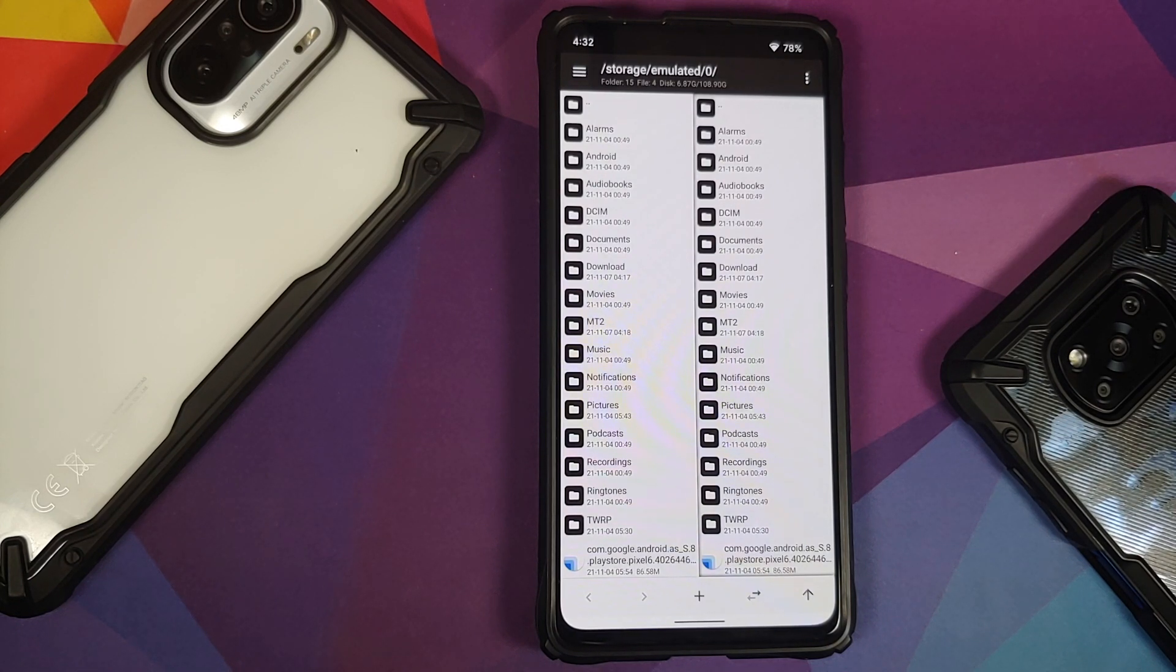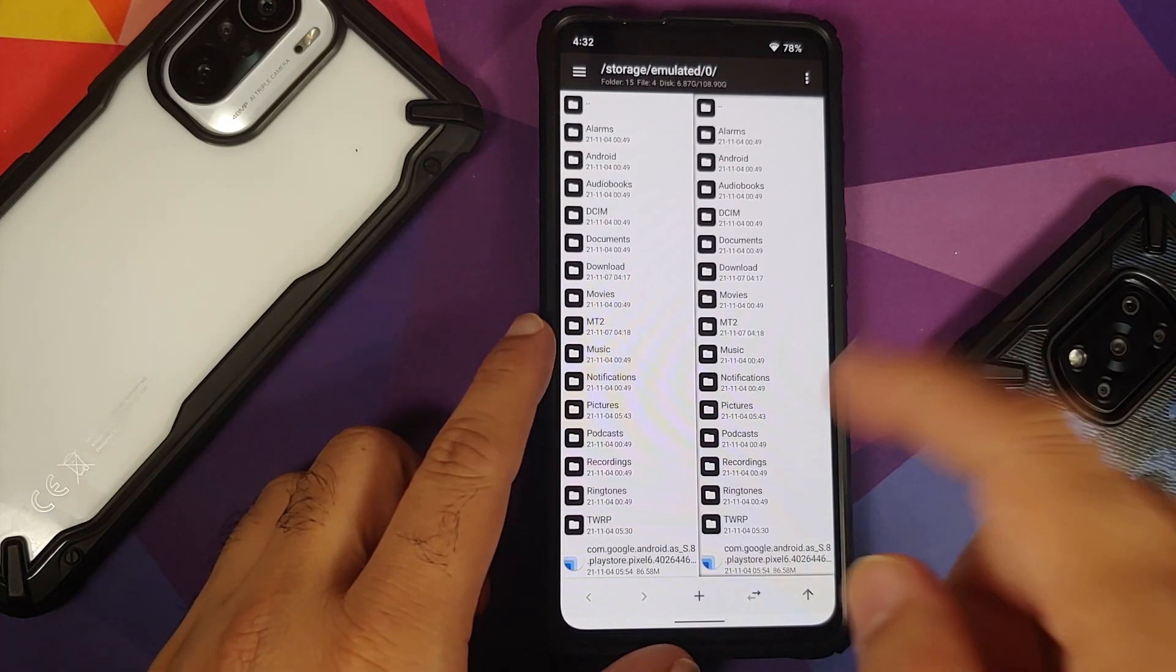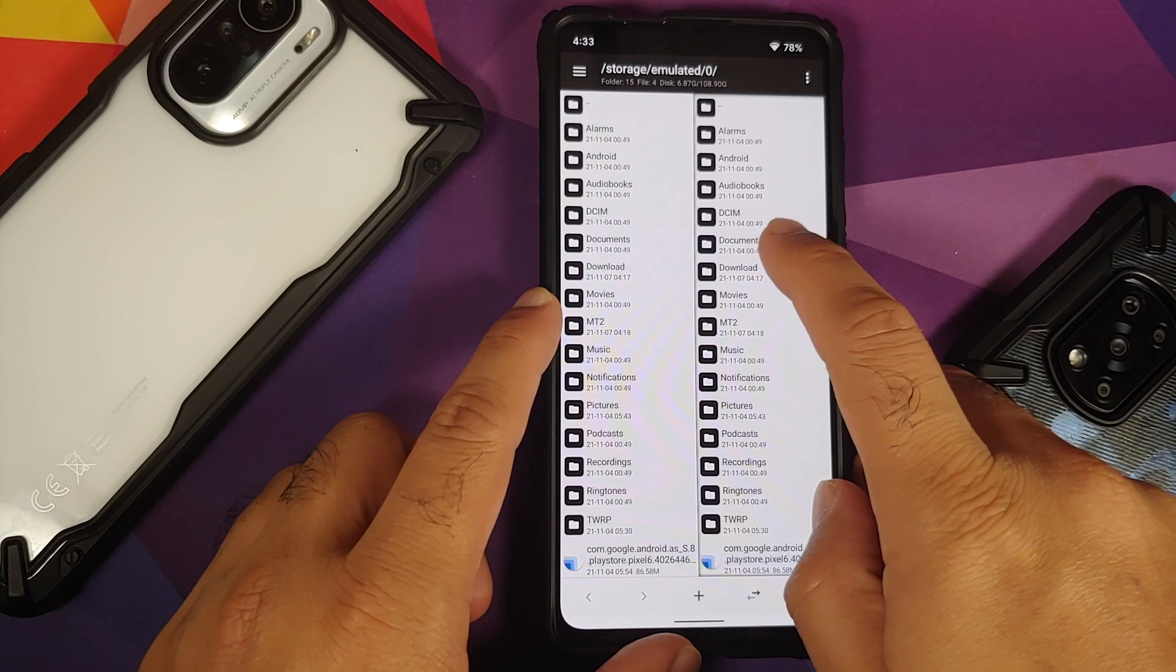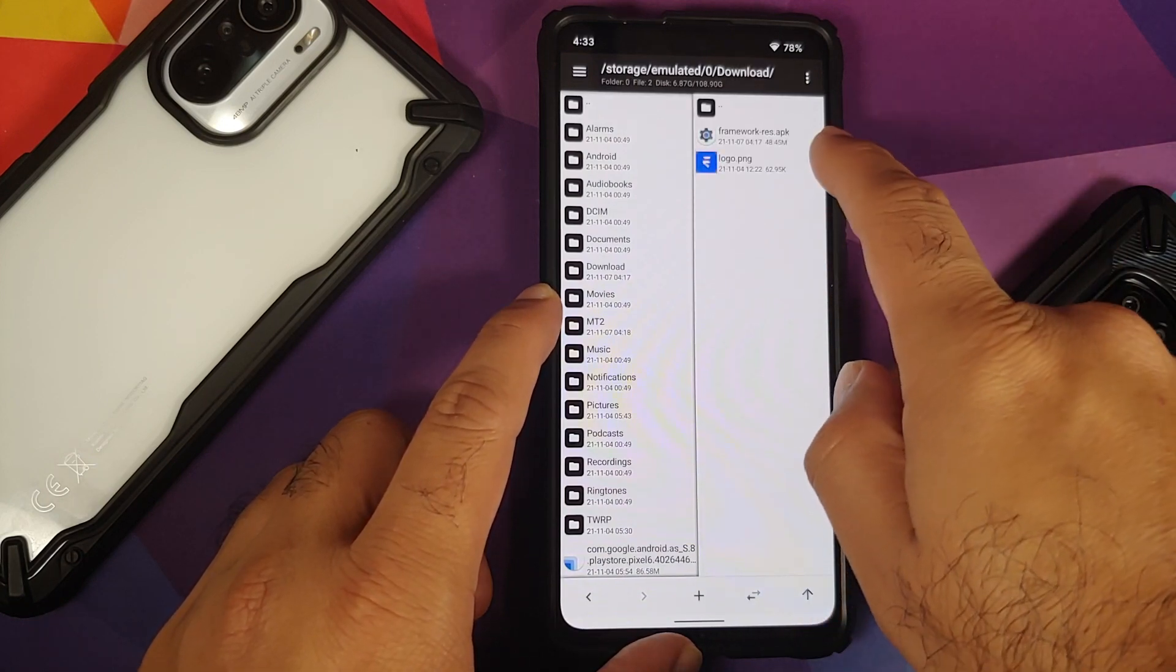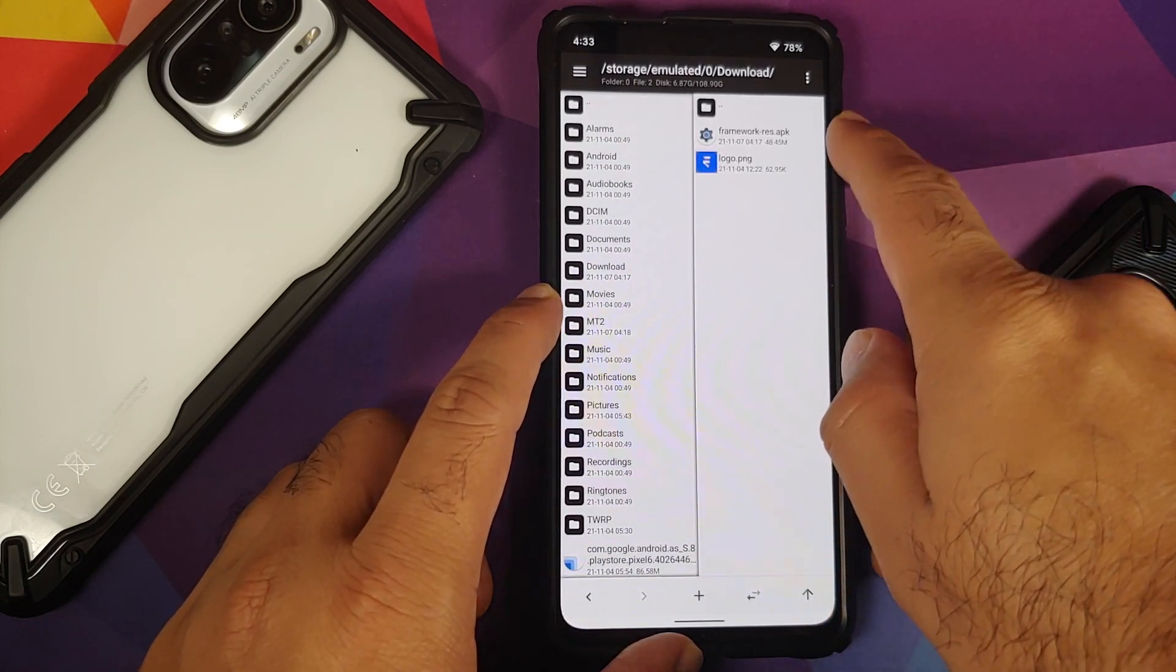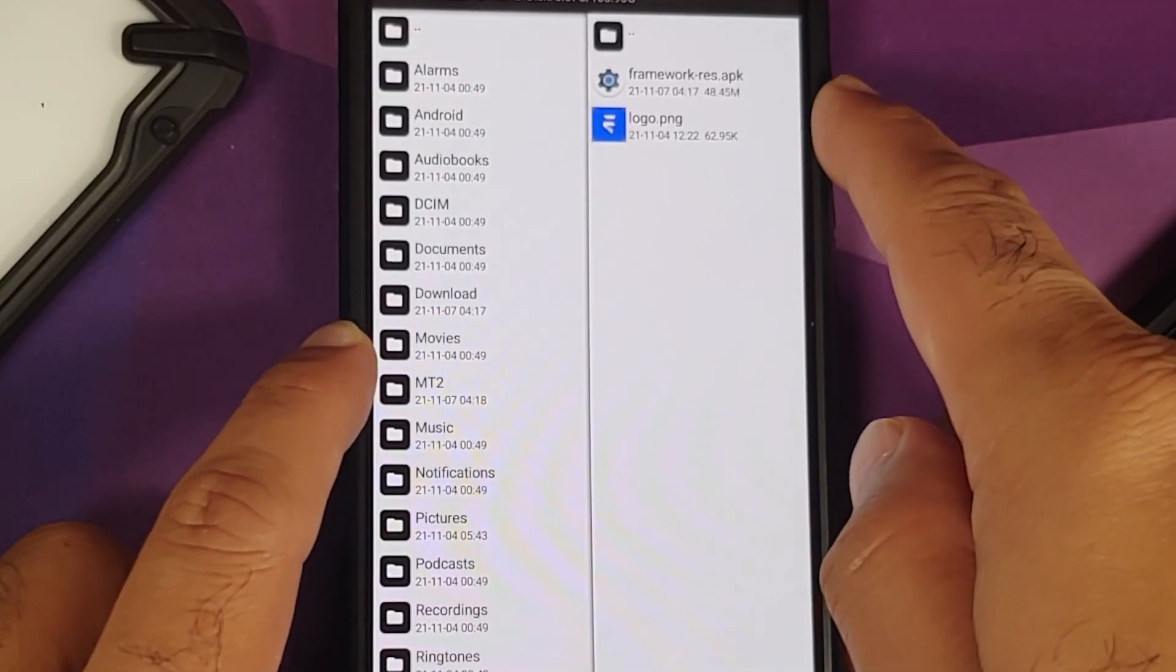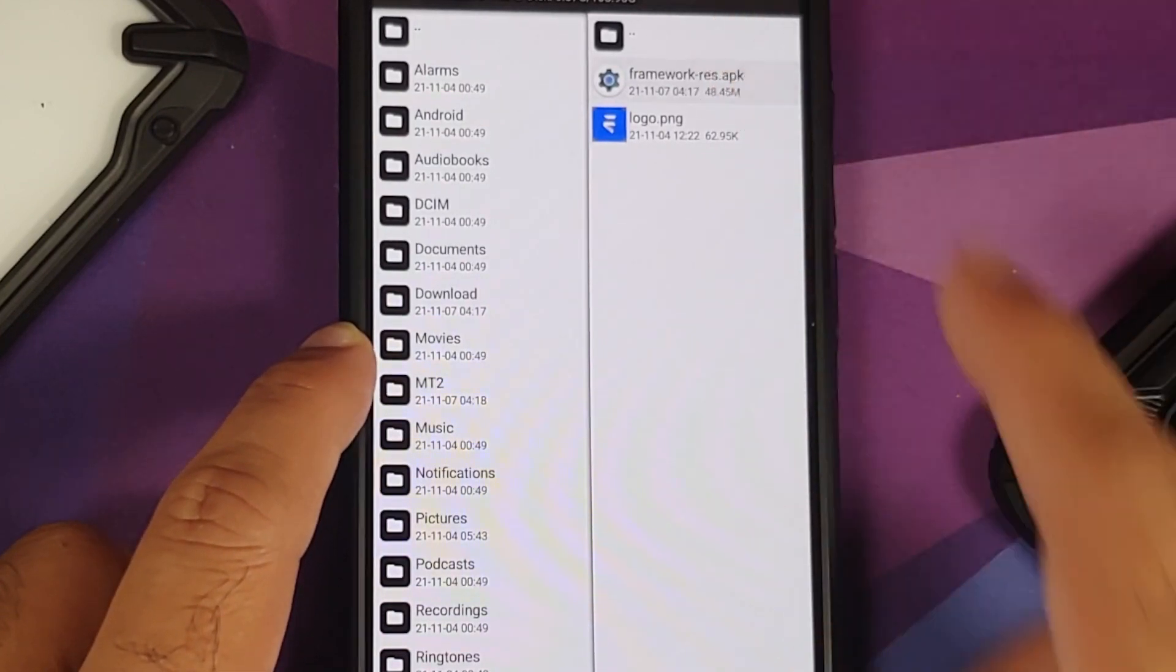But for me right now this device is not rooted, so I have transferred the framework-res.apk to the download folder.